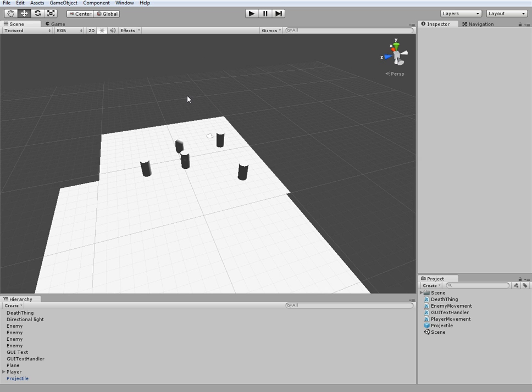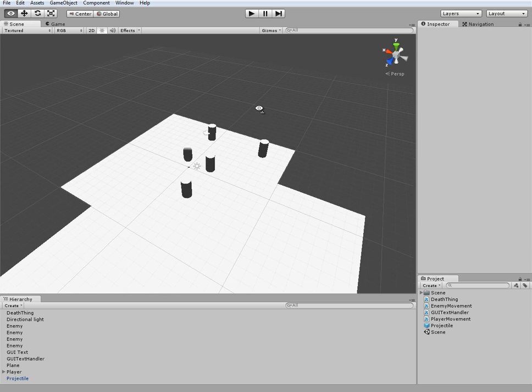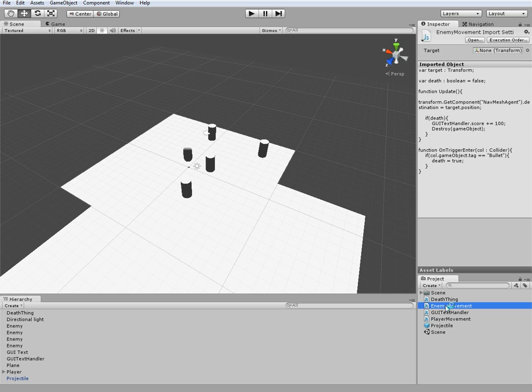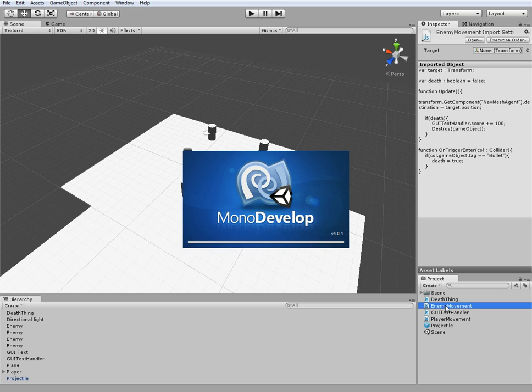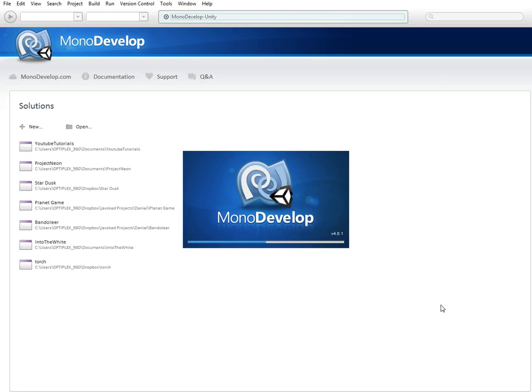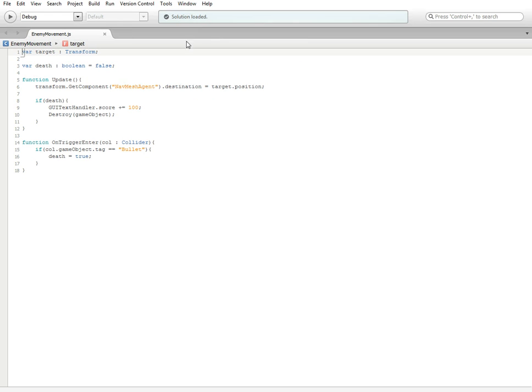It took me a while to kind of figure this all out because I had something misplaced somewhere, and I just kind of fixed it on accident and it worked. So I'll be showing you how to do that today. What you're going to need to do first is open up your enemy movement script, and this is the only script we're going to be editing today.